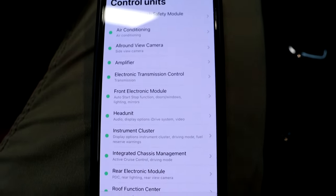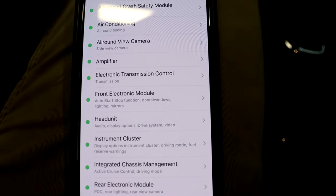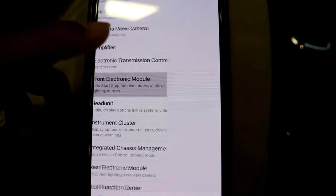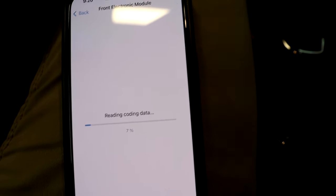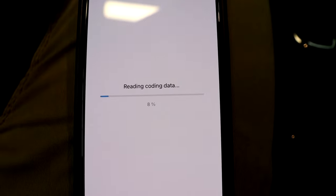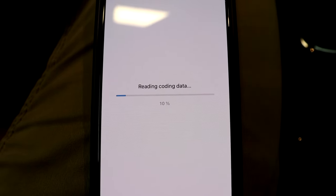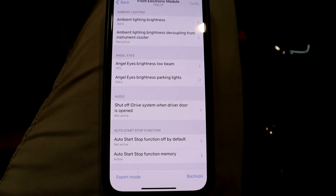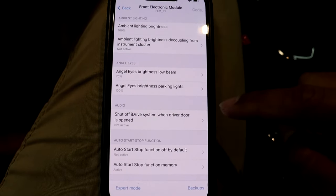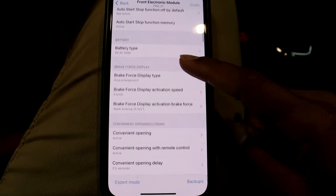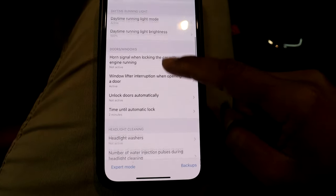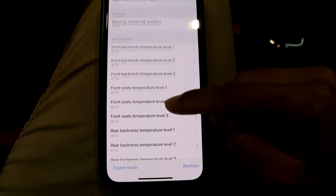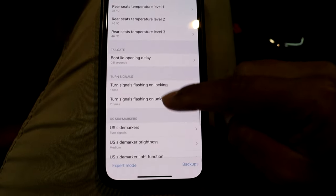So it finally connected. To code the side markers off, you're going to go to front electronic module. It's going to, again, read coding data. This usually takes a few minutes also, so again, just be patient here. Once that connects, you can see all the features that you can code, but we're going to be focusing on the side markers. Scroll down kind of towards the bottom until you get to U.S. side markers right here.